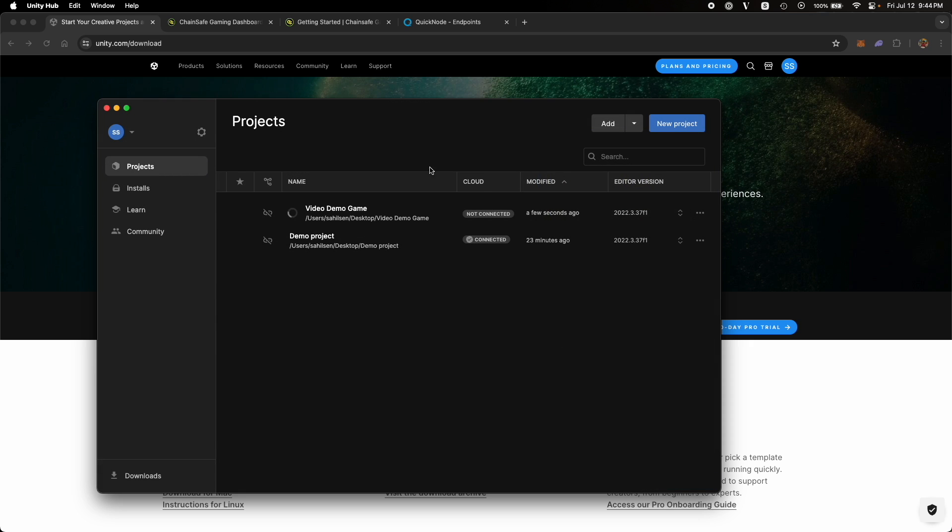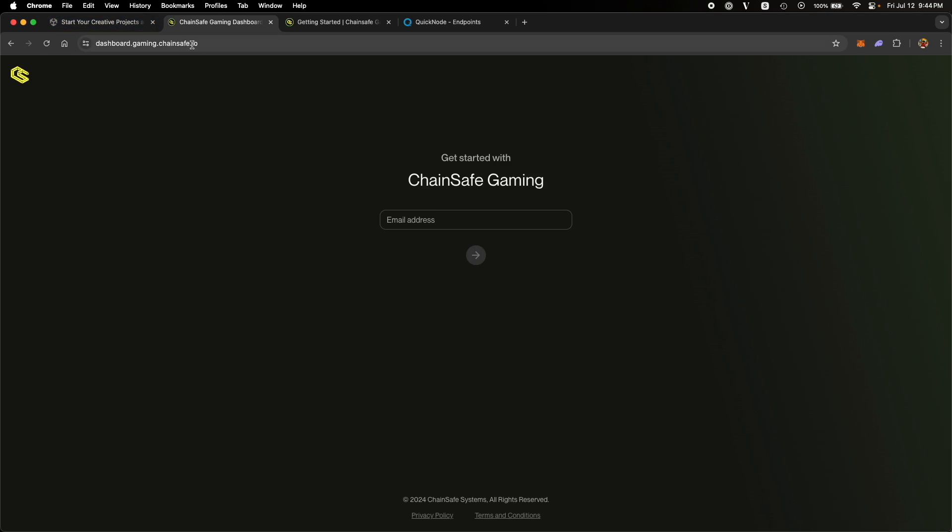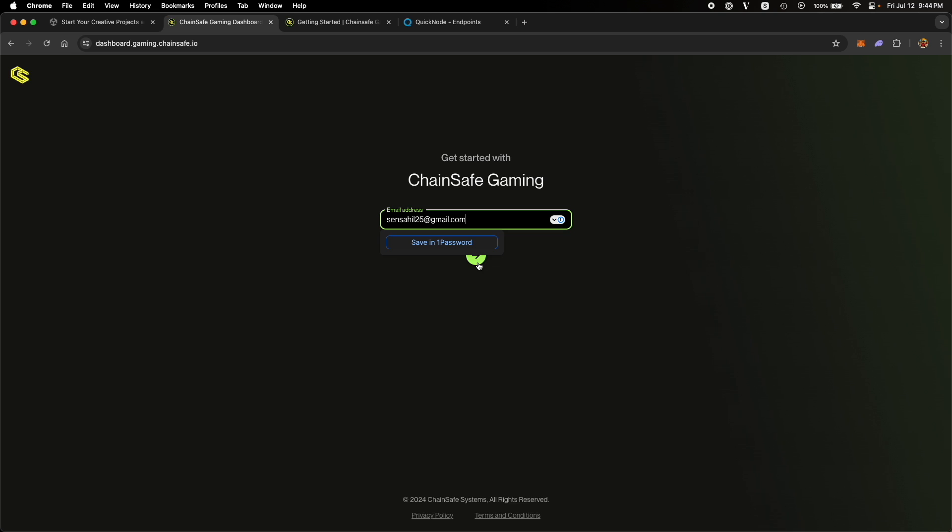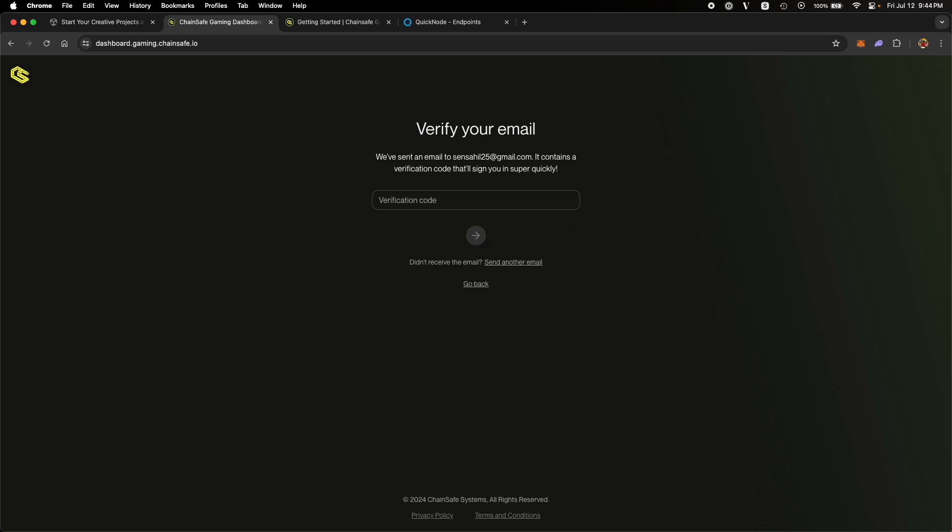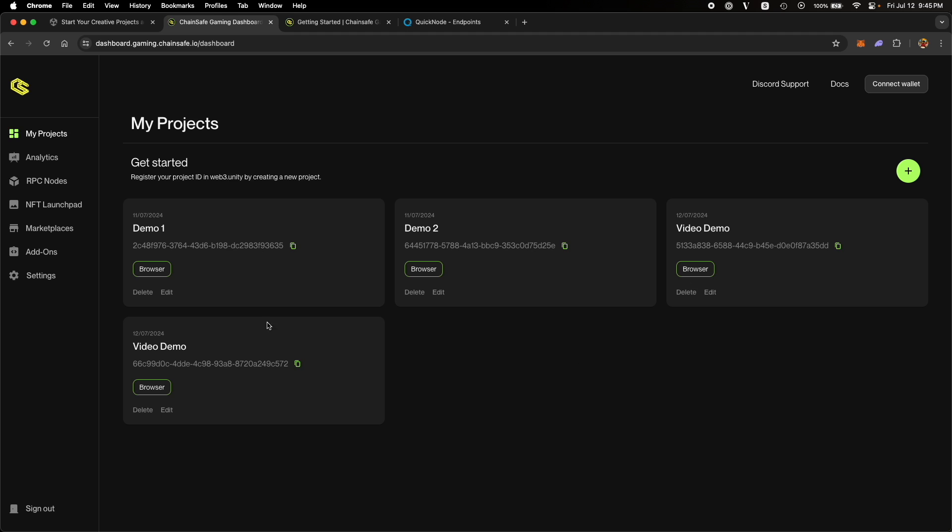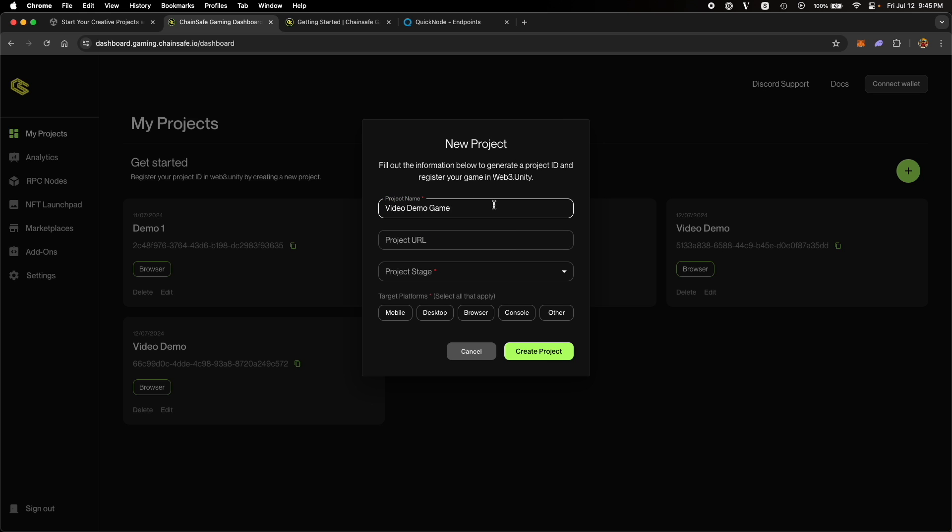And while that is being created, you can go to dashboard.gaming.chainsafe.io, enter your email address, click on the arrow. Now, you need to create a project on Chainsafe dashboard because it helps the Chainsafe team to track your project across the ecosystem and support you better. Once you have entered the verification code, you will be taken to the dashboard. Click on the plus sign, create a project, give your project a name. So our project's name was Video Demo Game. You can name it anything, but it's better to name it the same as your Unity project so that it's consistent.